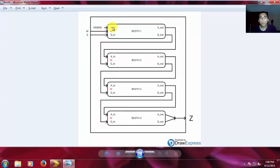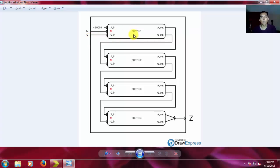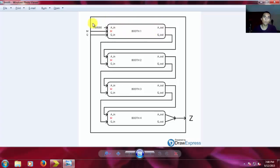What this module is going to be doing is checking the four possible cases we can have, while checking Q0 and Q-1. Here's the first check, the second check, the third check, and the fourth check.